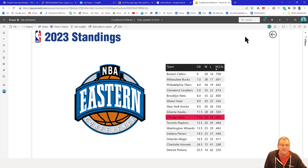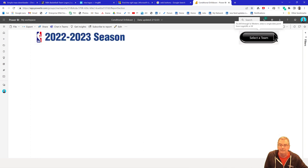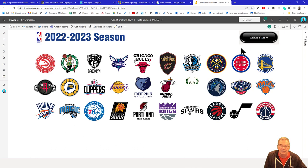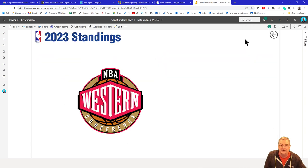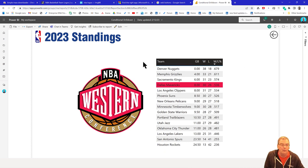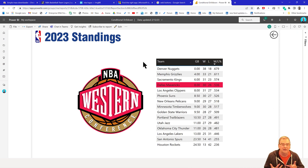We click on that and it gives us the Eastern Conference standings with the Bulls status highlighted. Now if we go back and select a different team — say the Mavericks — and we drill through, it's going to drill through to the Western Conference standings because that's where the Mavericks are. I wanted to highlight this conditional drill through because it's a really useful technique that you just don't see talked about that much.